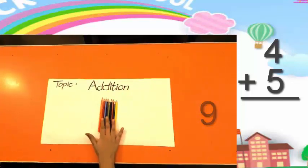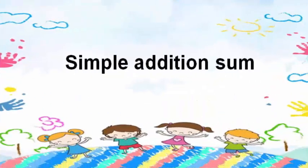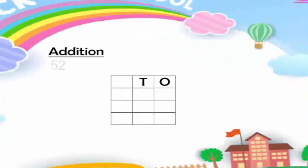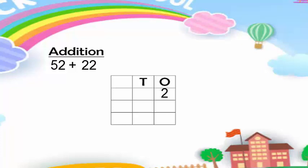Our answer is nine. Now we are going to solve a simple addition sum: 52 plus 22. You can see that these are two-digit numbers, so we have to write them in proper place value. In 52 we have two ones — we write 2 in the ones column and 5 in the tens column. In 22 we have two ones and two tens. Remember to put the addition sign here.